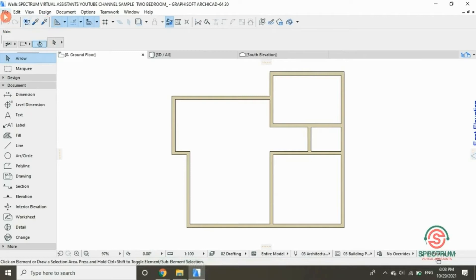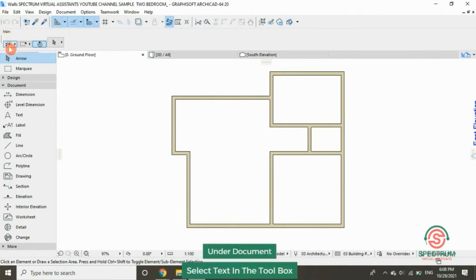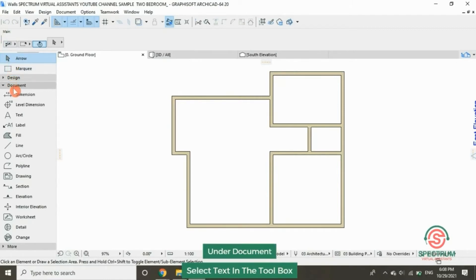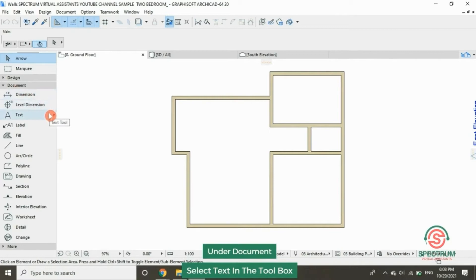Let's begin to learn how to label rooms in ArchiCAD. Under documents, click on text tool.